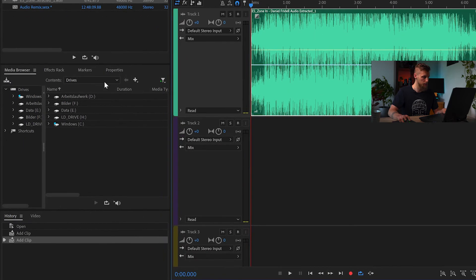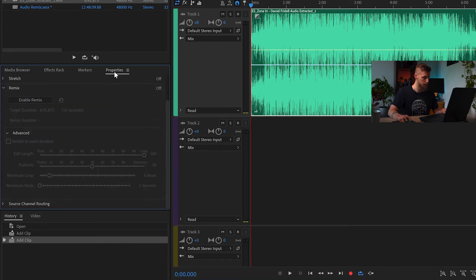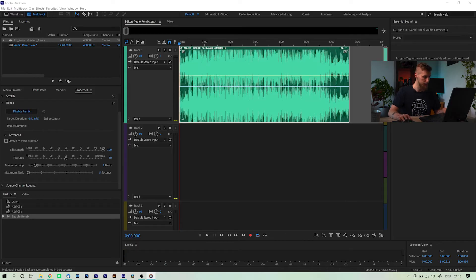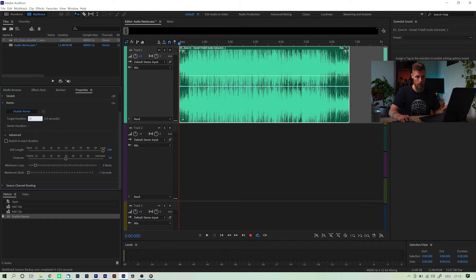After that has opened up, go to Properties, find and open the Remix tab and click the button Enable Remix. Now give Audition some time to analyze your song. Depending on your track, it may even take a couple of minutes. Once that is done, all you need to do is enter your target duration and Audition will automatically adjust the timing of your song.